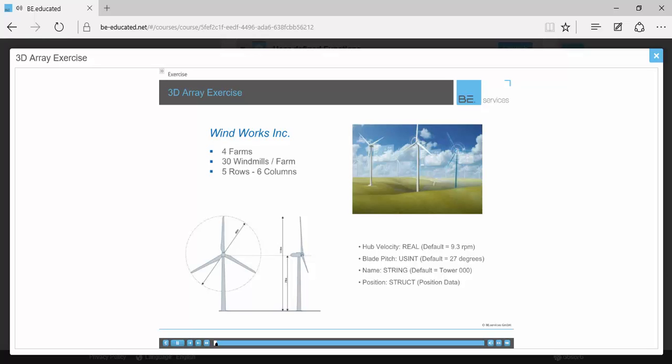Wind Works is a wind energy company providing management services for states and municipalities. They need you to develop an array of structured data that will allow the management of one of their wind enterprises. The system has four farms with 30 windmills in each farm arranged in five rows and six columns.